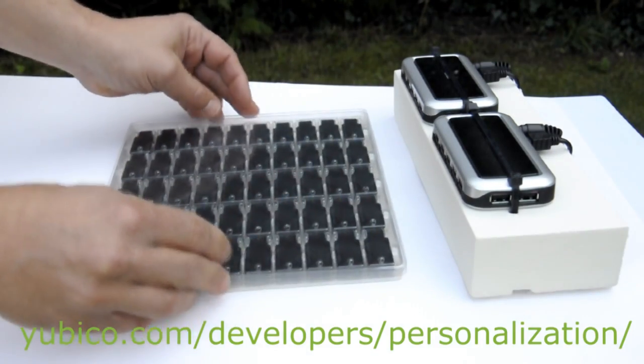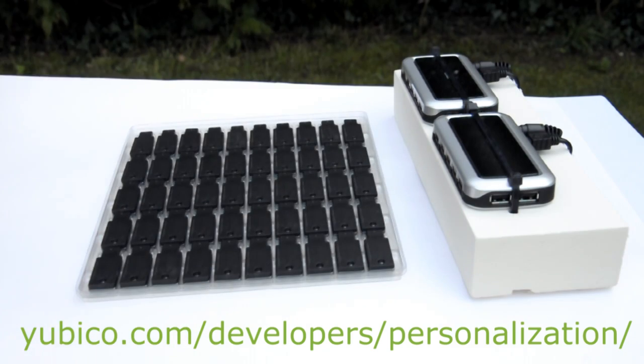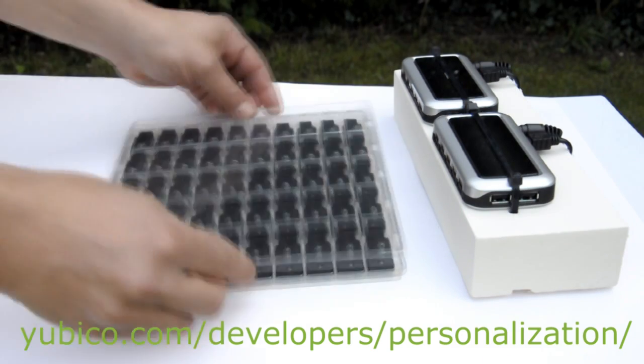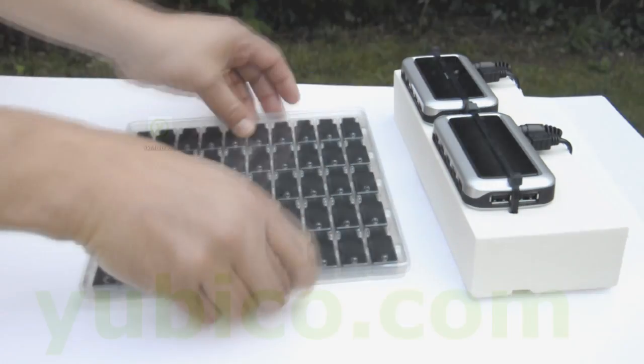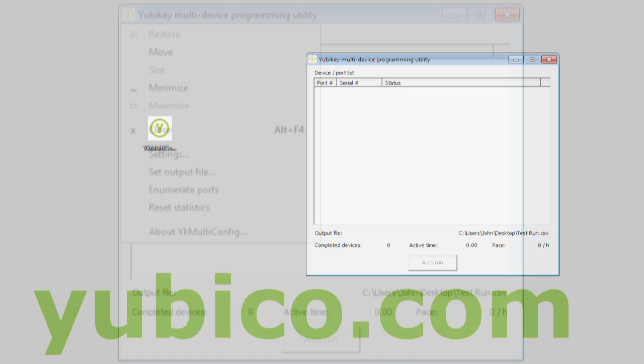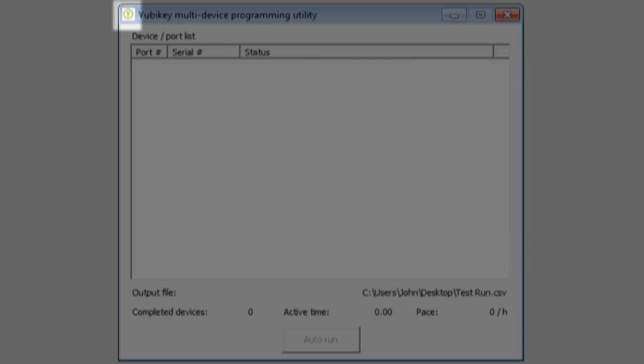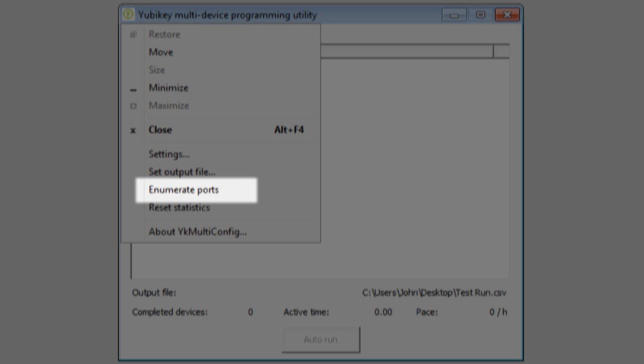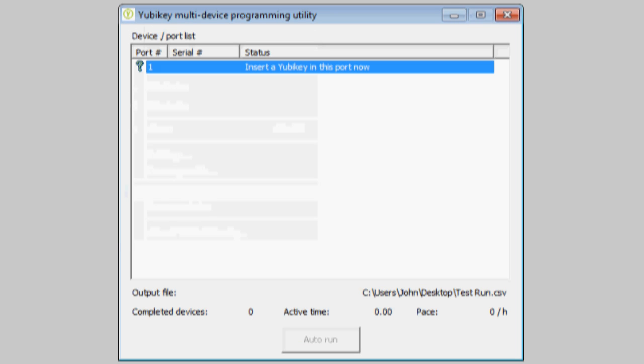I have already downloaded the YubiKeys multi-device programming utility from YubiCo.com, which I now run. I first need to configure the program to use the 10 USB ports I have connected to my PC. To do this, first make sure no YubiKeys are present, and then open the system menu and select the Enumerate Ports option.